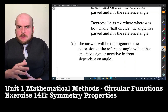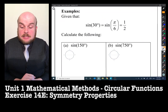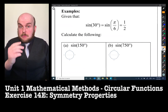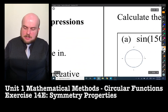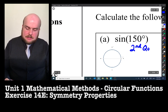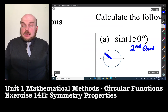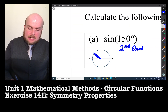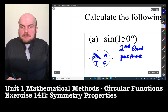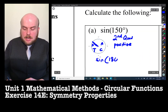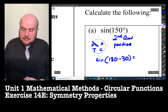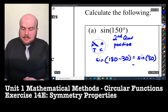Let's do some examples. Given that sine 30° = sine(π/6) = 1/2, we need to calculate the following. Sine of 150 degrees: we established that 150° is in the second quadrant. Using CAST, sine is positive in the second quadrant. So 150° = 180° − 30°, which means sine 150° = sine 30° = 1/2.